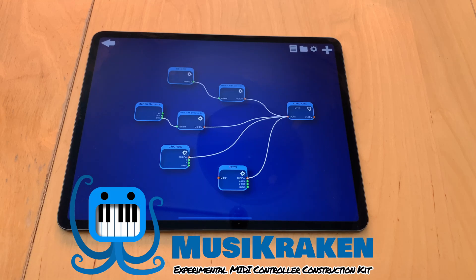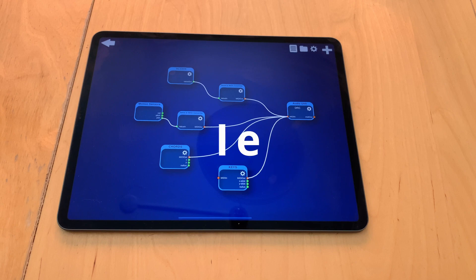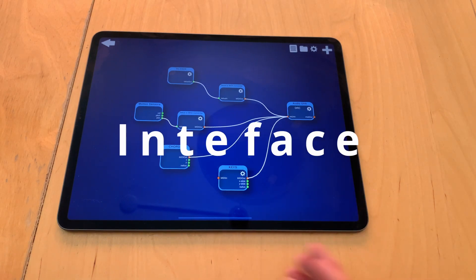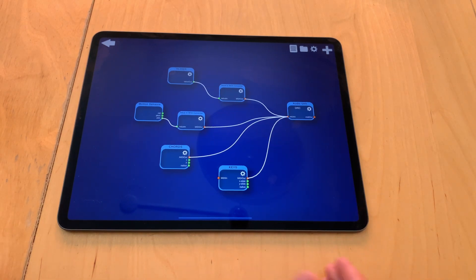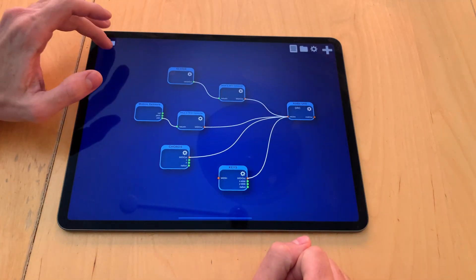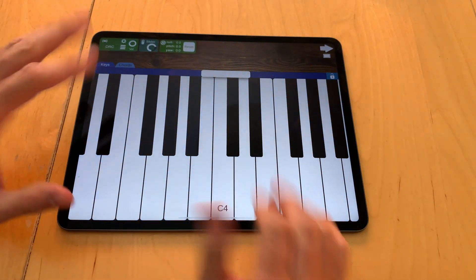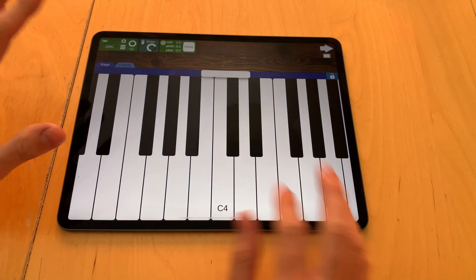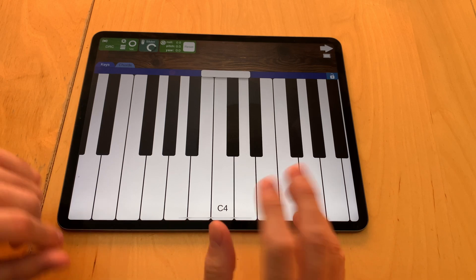Hello and welcome to my new video series of how Music Raken works. Today I will start with the interface. The interface has basically two main screens. This is the editing screen, and if I go over here, this is the main screen where you interact with things.